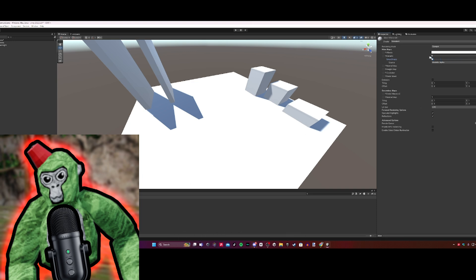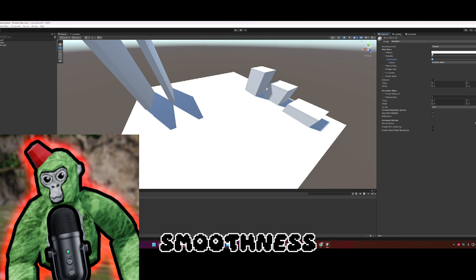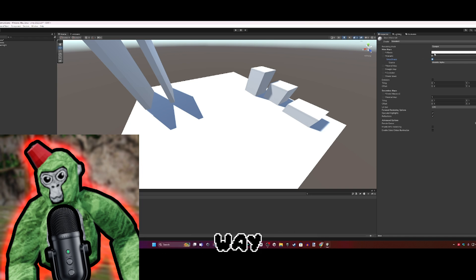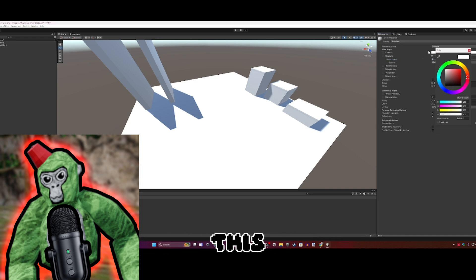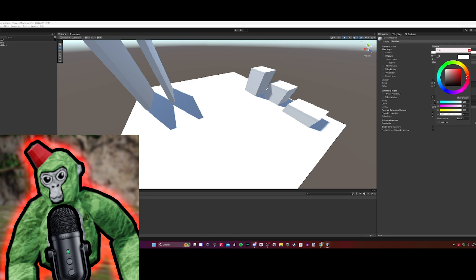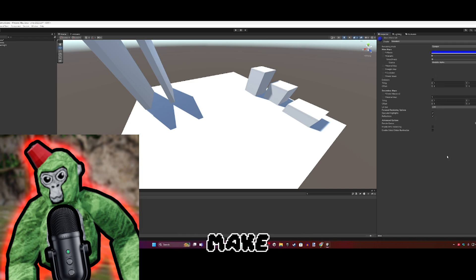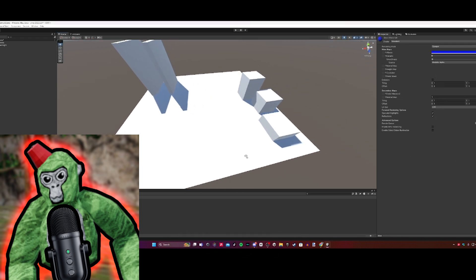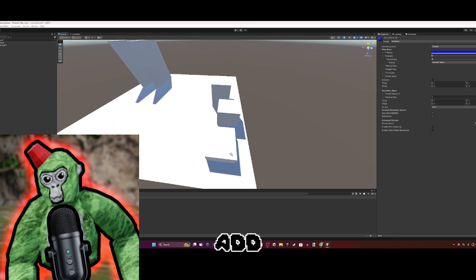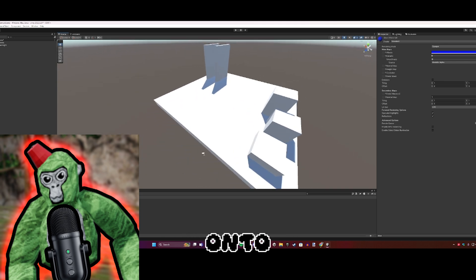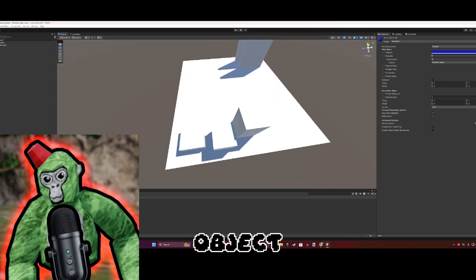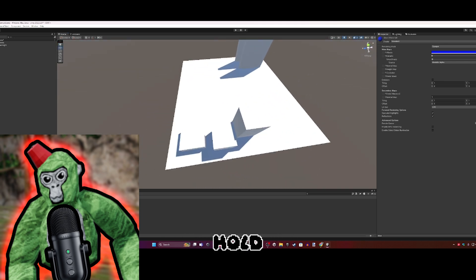Name this material whatever you want. I'll name it Blue because I'm making it blue. Turn down the smoothness all the way. Click on the little white thing and make the color whatever you want. I'll make it blue.